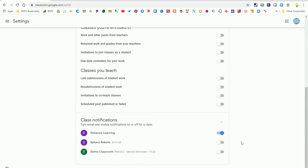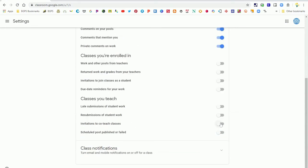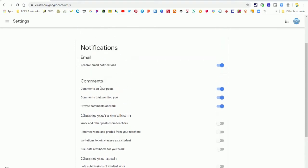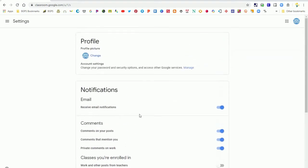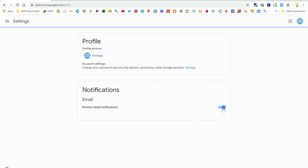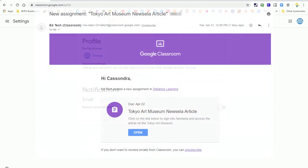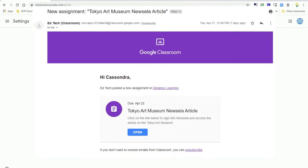Those are your options. You can choose based on classes you teach or classes you're enrolled in as a student or teacher. All your notification settings are in the same settings menu by clicking the three bars in the top left.